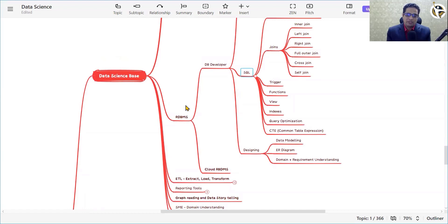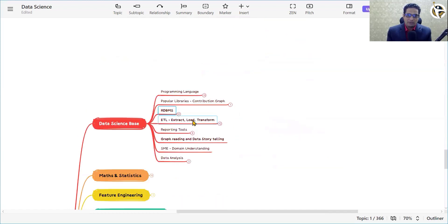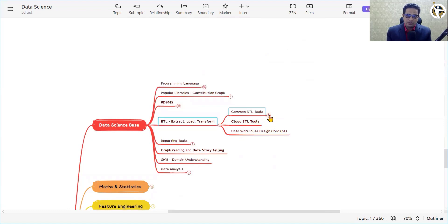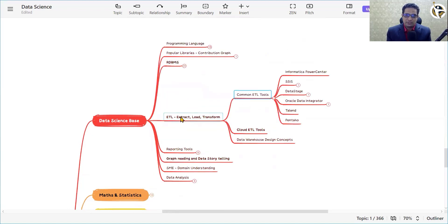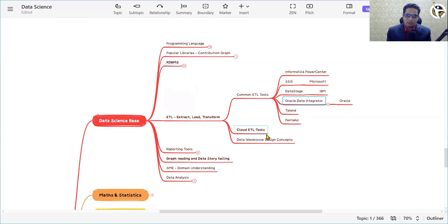Before giving data to a data science or ML algorithm, we need to massage that data, and that's where ETL tools and technology play a very important role. There are various ETL tools like Informatica, SSIS, DataStage, Oracle Data Integrator, Talend, and Pentaho. Cloud ETL tools will be covered separately as part of cloud technology. You also need to know some basic concepts related to data warehousing and its design.